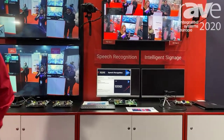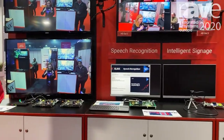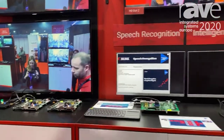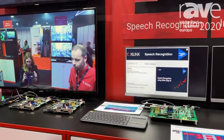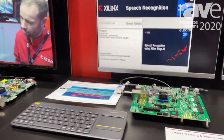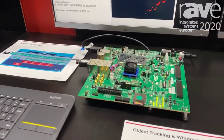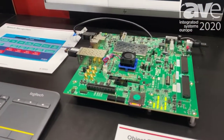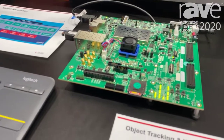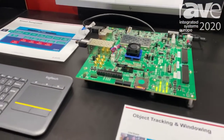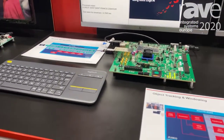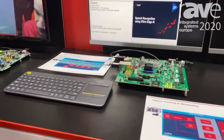Hi, I'm Rob from Xilinx. We're here at ISE 2020 and I'd like to show you some of our new demonstrations running on the Zynq UltraScale+ platform with machine learning in Pro AV applications. We're showing various models that are based on the machine learning capabilities alongside our video processing platforms.